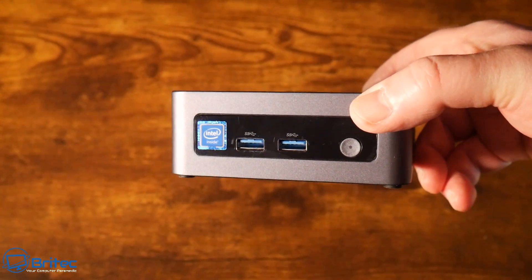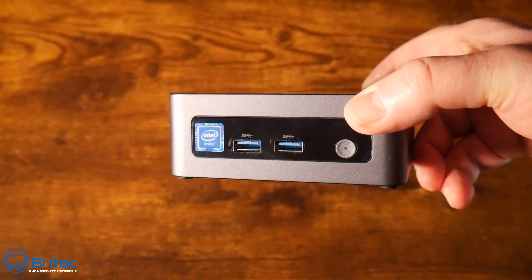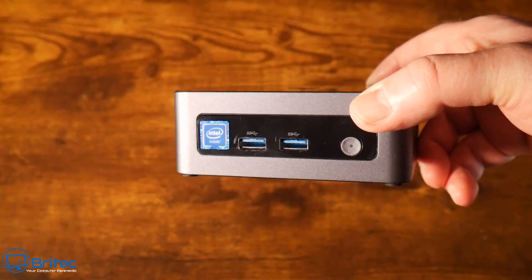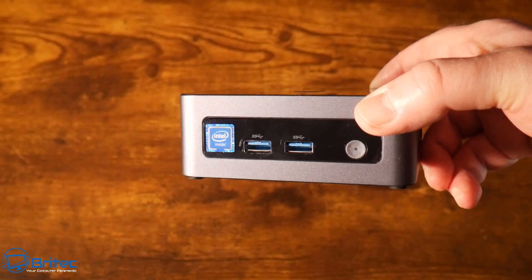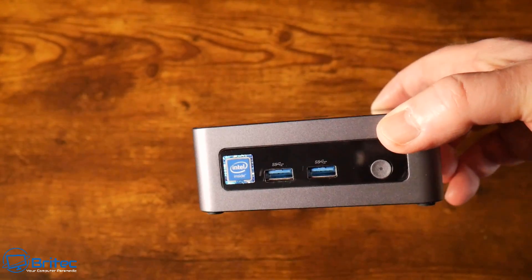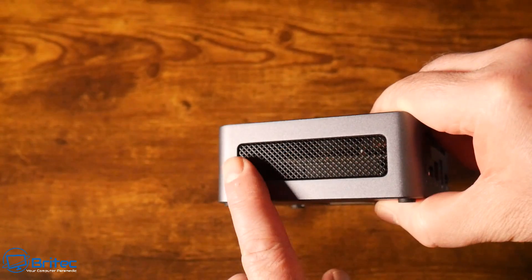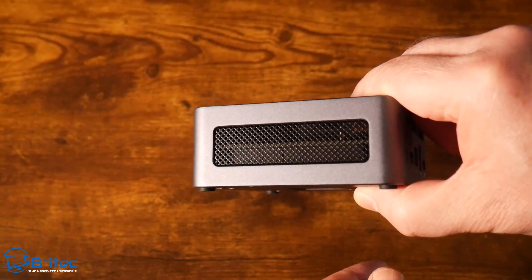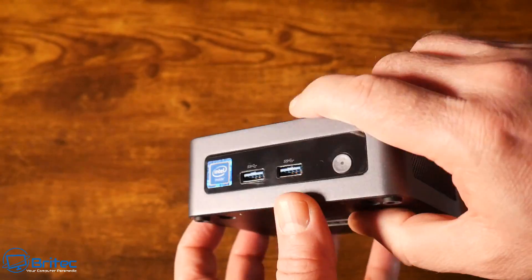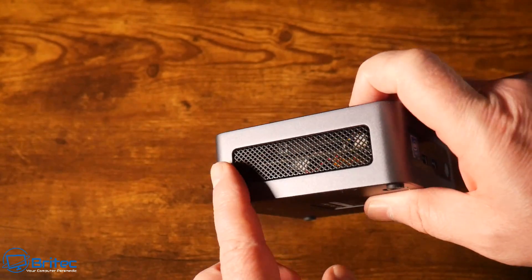We do have the power button, and remember this does have the Intel N100 which is a very new release from Intel on this actual mini PC. Got some ventilation on this side here so you can dissipate the heat, and let's move it around to the other side.